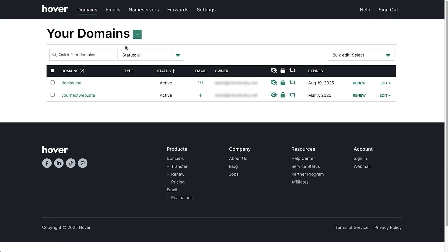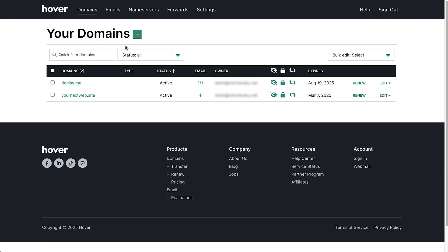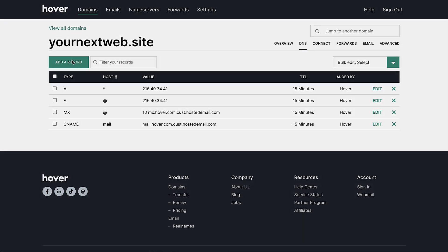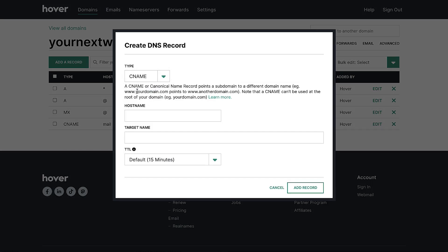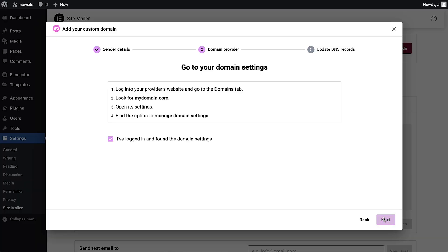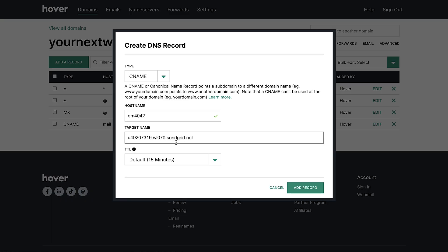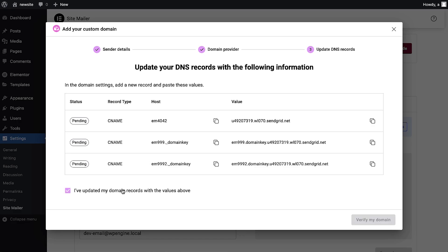Next, you'll need to log in to your domain provider. I'm using Hover, so I'll click on the domain and go to DNS. Copy the DNS values and paste them as new CNAME records in your domain provider account. Once done, click verify. It might take a few minutes for the records to update, but once they do, all emails will be sent through your custom domain.